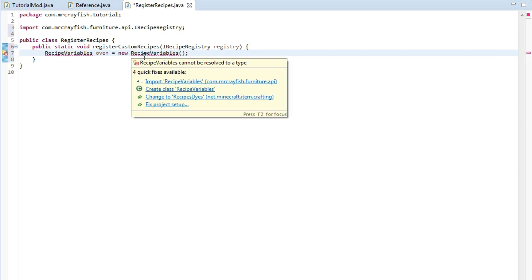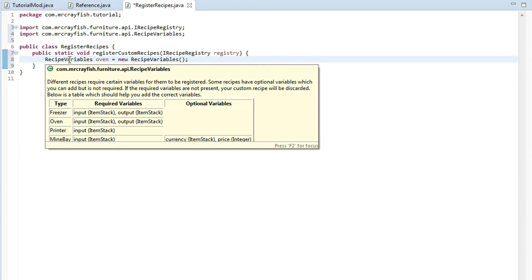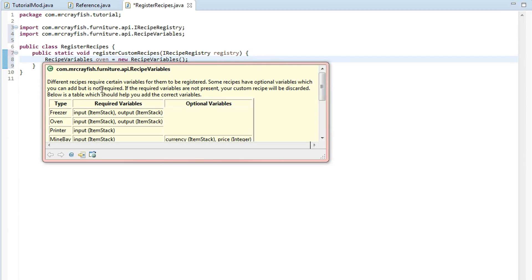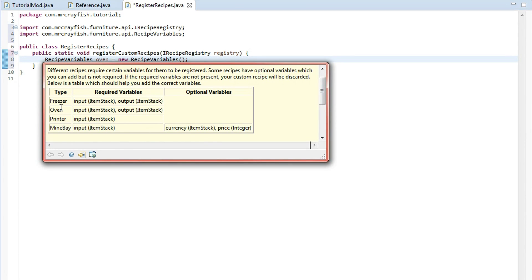Go ahead and import that. Now before we continue, we're just going to highlight over recipe variables here and take a look at the javadocs. So we're going to be adding an oven today and I've added this table down here to show you which variables are required and there's also some optional variables but there's none for the freezer, oven and printer, only my bay at the moment.